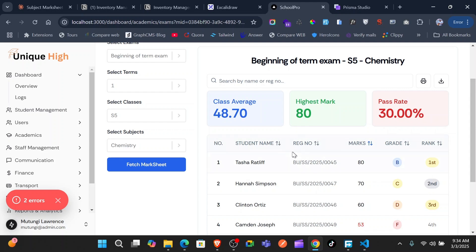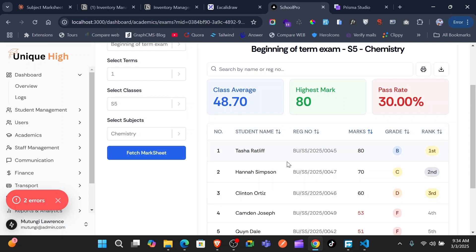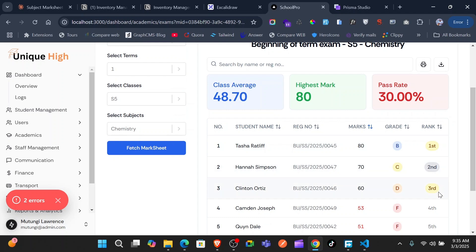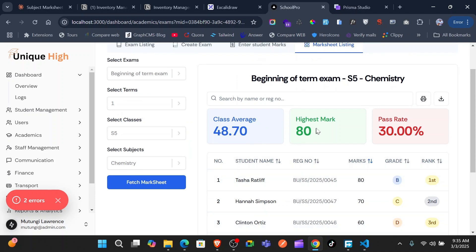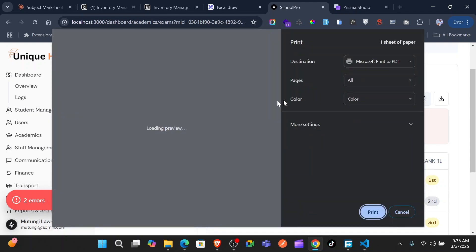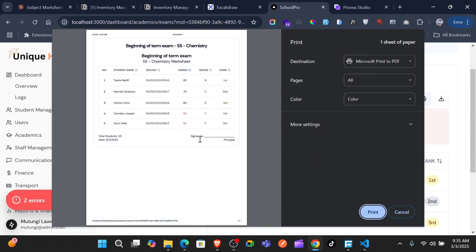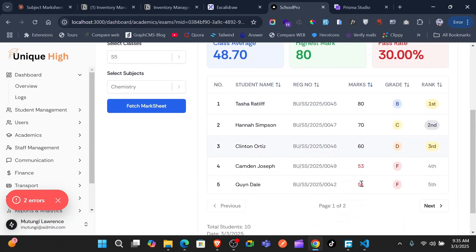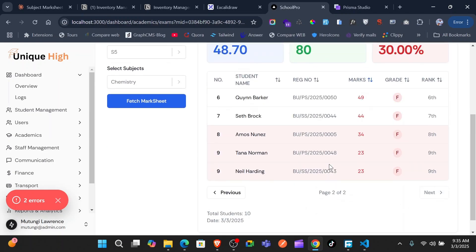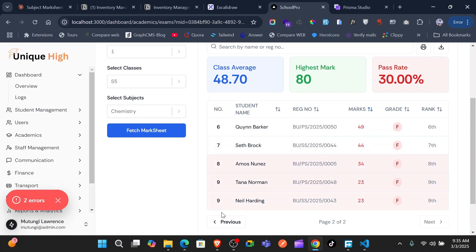You can do a lot of filters and sorting here — you can sort by name, sort by registration number, sort by marks, sort by grade, and even by rank. By default, you get them ranked: the first person has 80, the second person has 70, and so on. You also have the average score, the highest mark, and even the pass rate. You can go ahead and print this with a nice print layout where you can even have a signature chart for the principal.